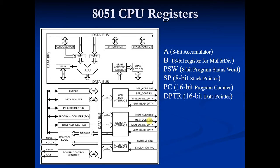Now DPTR stands for data pointer register. It is a 16-bit register used to hold the address of external or internal RAM where data is stored or result is to be stored.